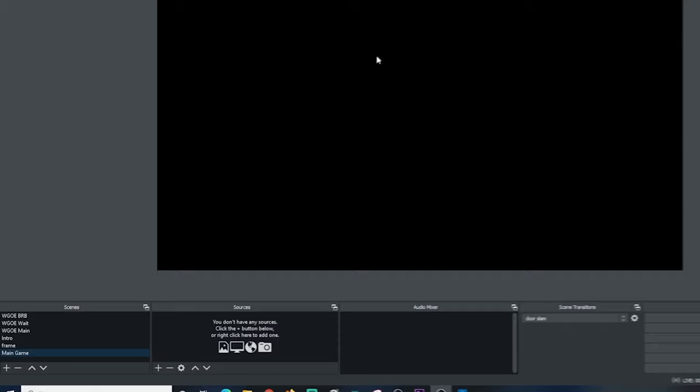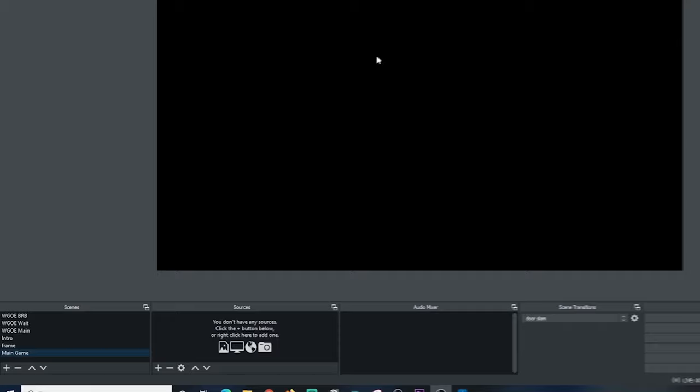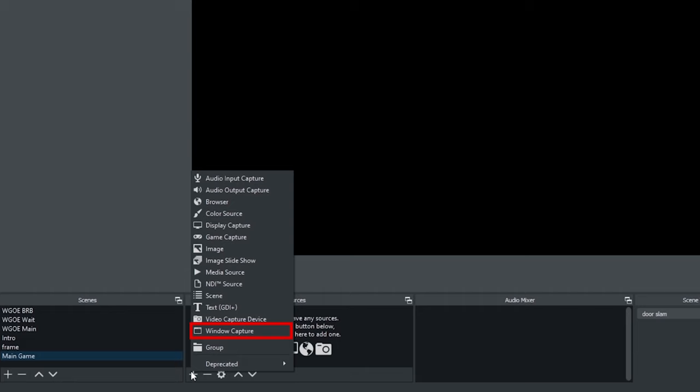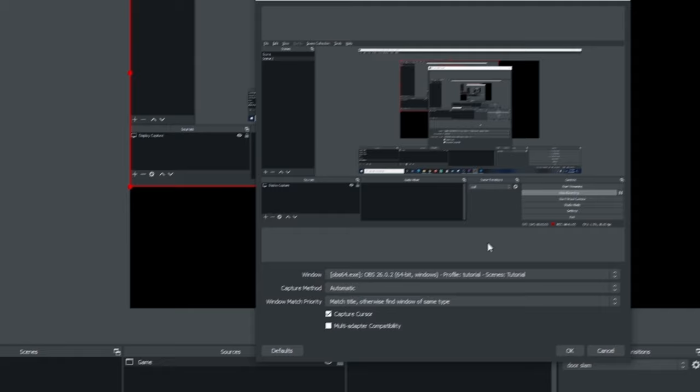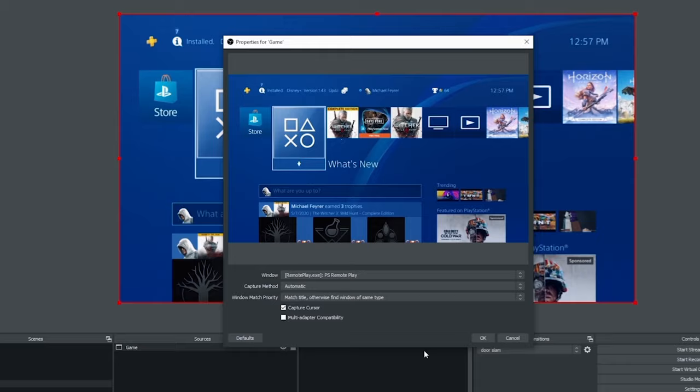Now we're going to set up a scene and you can see I created an empty scene down here called main game. I'm going to click the plus and I'm going to window capture and I'm going to call this window capture game and click OK. Then I'm going to drop the window down and select PS remote play and there we go. Now our PS4 is being shown in our OBS.